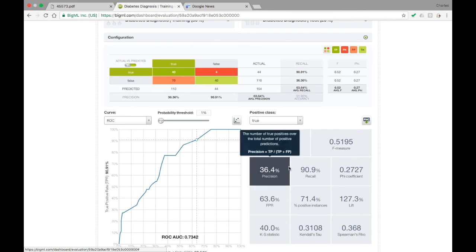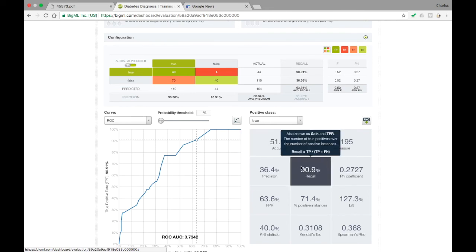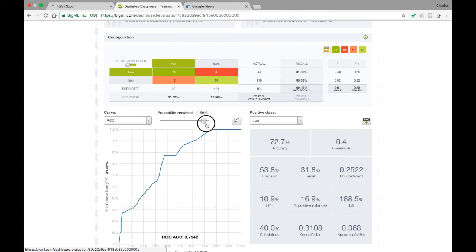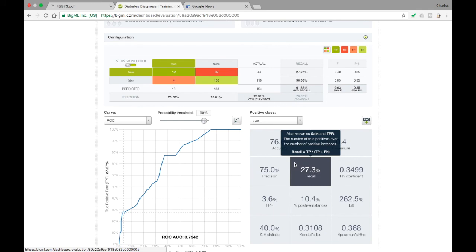We see now that we catch over 90% of diabetes cases. Of course, this comes at the cost of raising our number of false positives to 70, well over half of the negative patients in the dataset. Similarly, if we raise the probability threshold to 90%, so the model must be nearly certain of a diabetes diagnosis before predicting positively, we can lower the number of false positives all the way down to only 4, albeit at the expense of missing nearly three quarters of the true cases of diabetes.